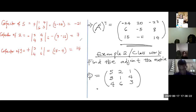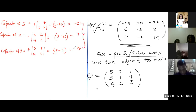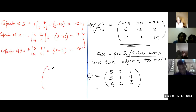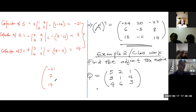The way these cofactors appear — minus 21, 7, and 14 — will form the first row of the matrix of cofactors but also the first column in my adjoint. So if I'm forming the adjoint directly, I just pick these values and insert them as the first column: minus 21, 7, and 14.